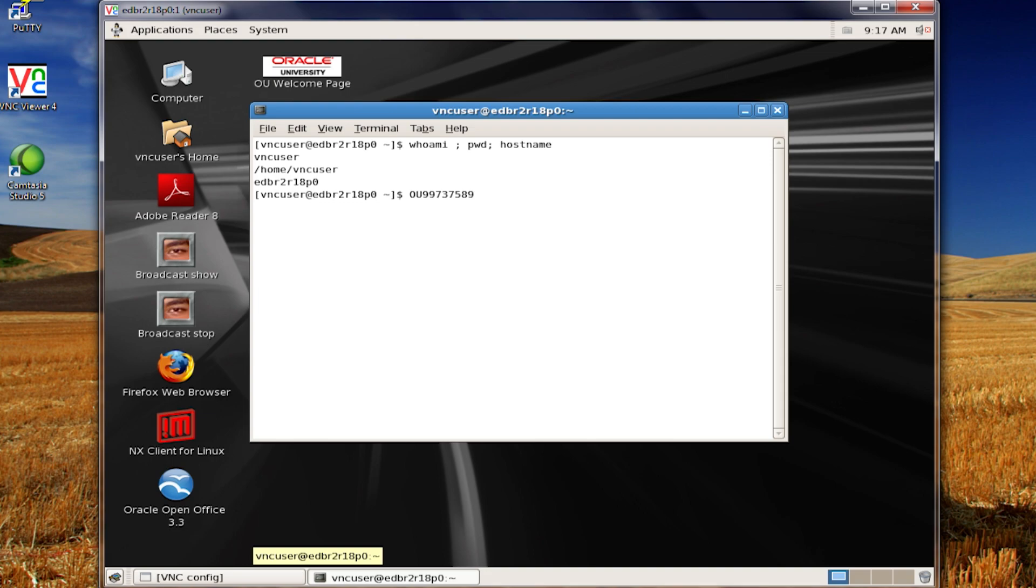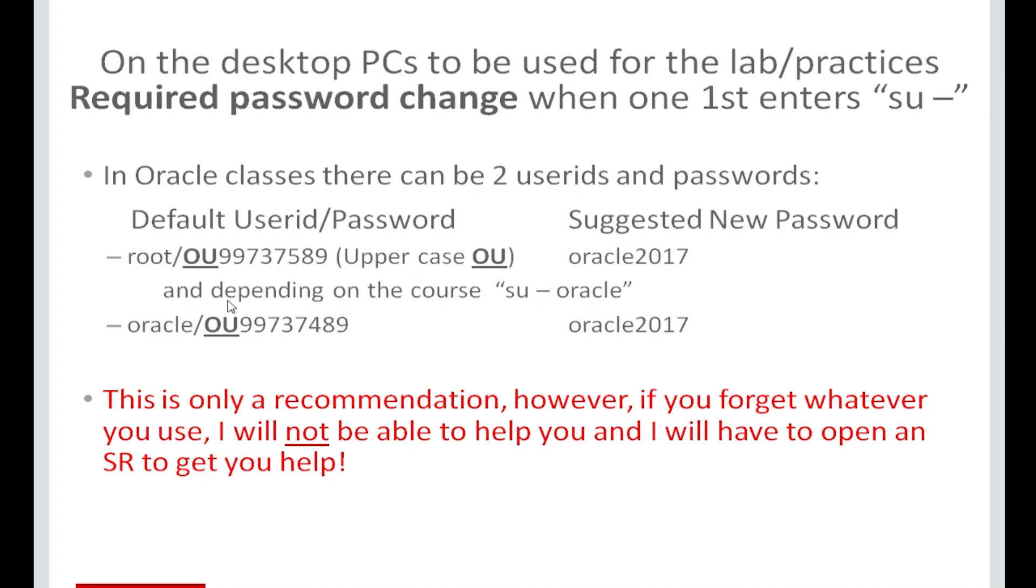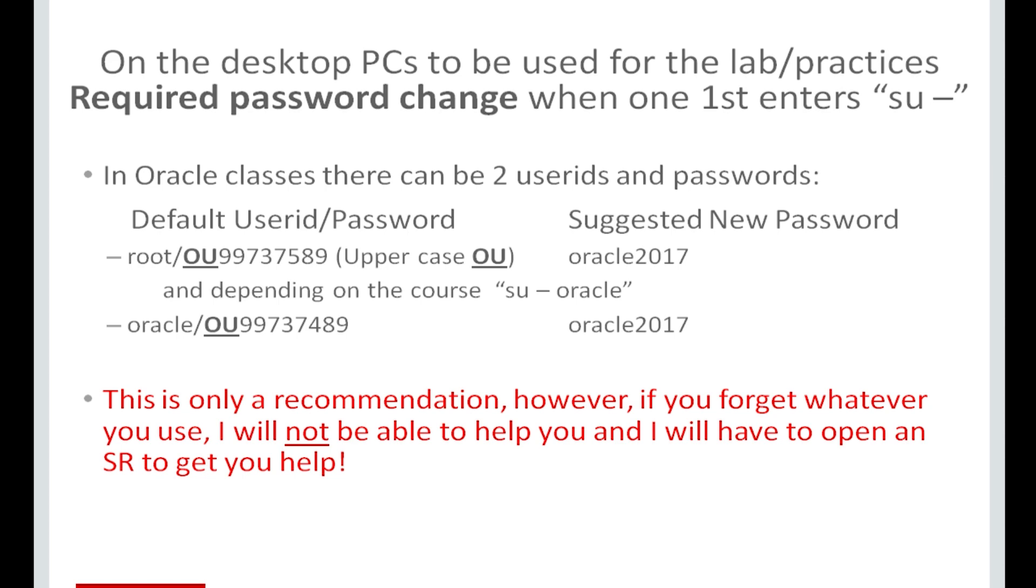I'm going to bring up a PowerPoint slide here. On the desktop PCs to be used for the lab practices. The very first time you sign on, there's a required password change. The SU command substitute user with a hyphen causes you then to run the setup scripts for root. Now, the suggested new password is the six letters oracle all in lowercase, followed by a four-digit number, which just happens to correspond to the year.